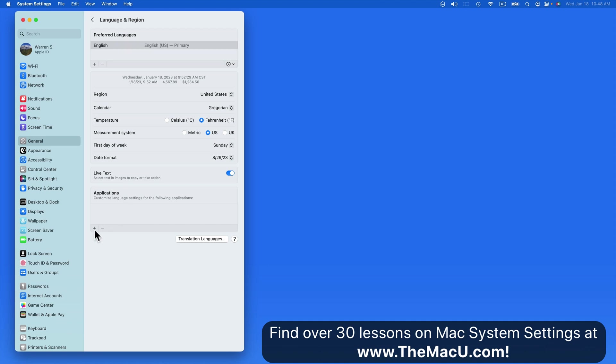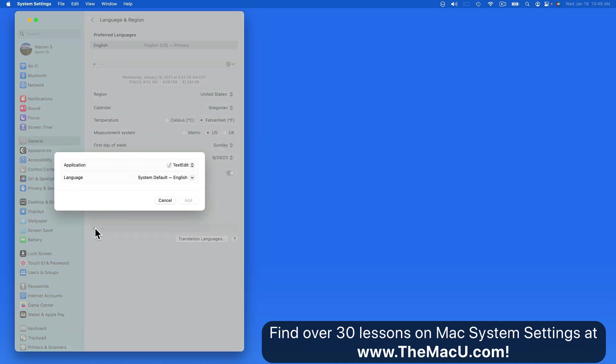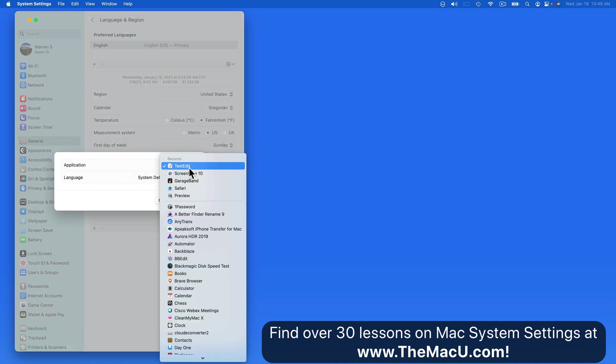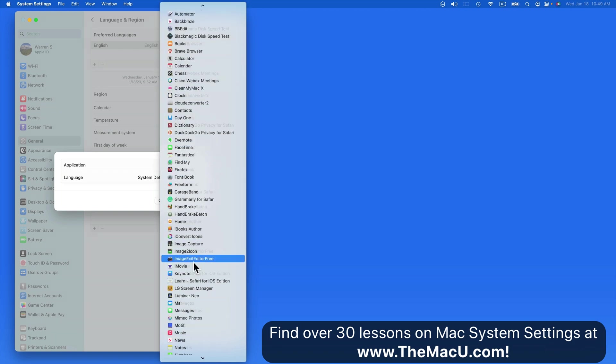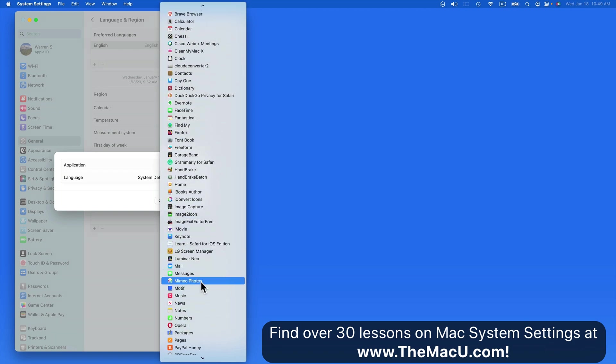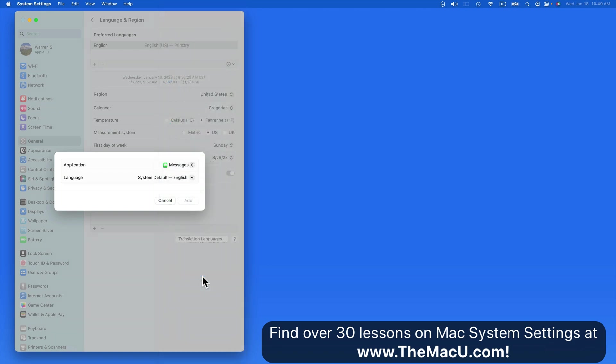Lastly, we can customize what language is used in a specific app. So if someone usually communicates in a different language in messages, that can be set up here.